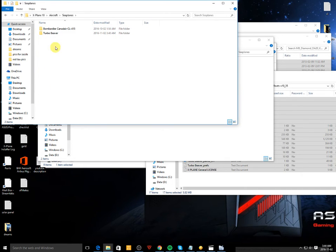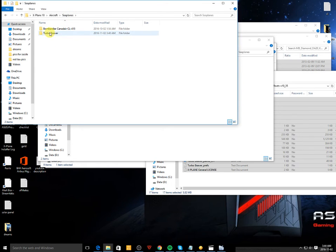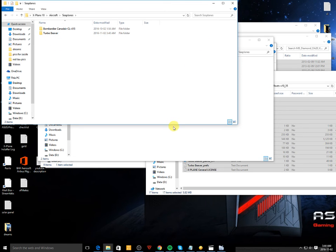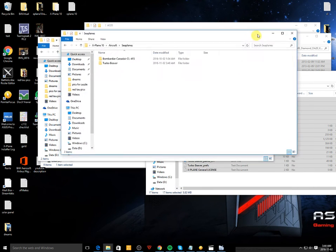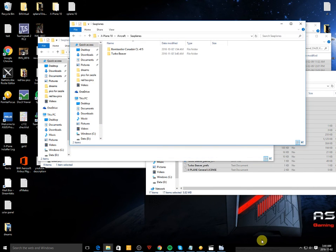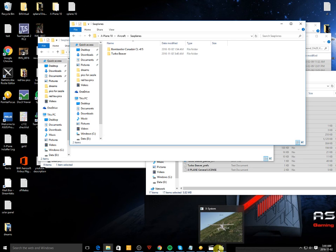So for me it was a turbo beaver under seaplanes. Put the files in there and then just run the simulator and that's it. I hope this video was helpful and I'll see you on the next video. Thank you.